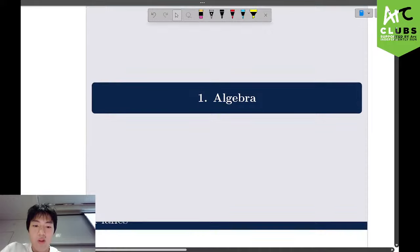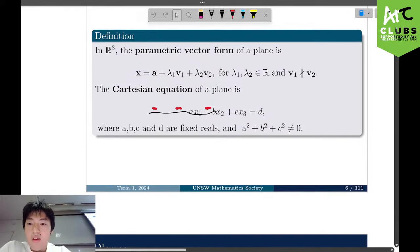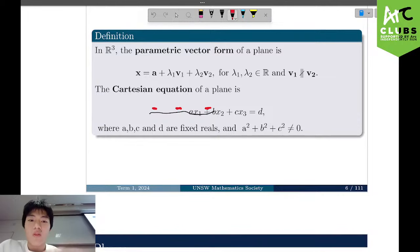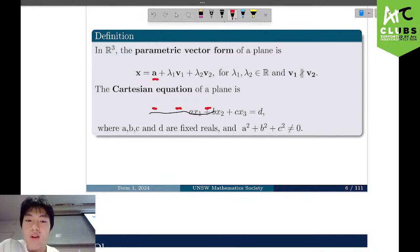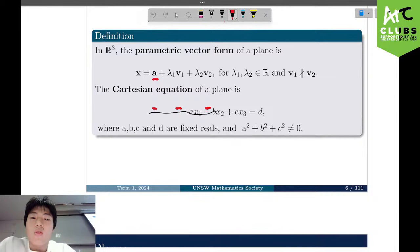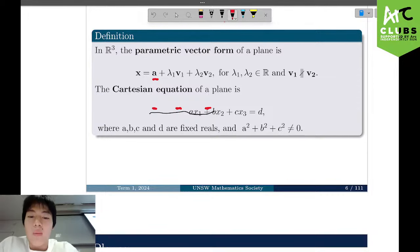Starting off with algebra, we have planes in R3. The parametric vector form of a plane is given by x equals a plus lambda_1 v1 plus lambda_2 v2. This means we have a point that the plane passes through, which is a. We also have two vectors that are parallel to the plane, but these vectors are not parallel to each other — because if they were, we wouldn't be able to combine them into a single vector, and that would not be an equation of a plane.